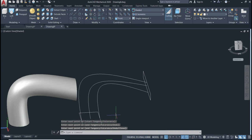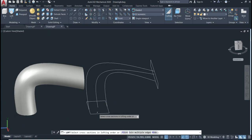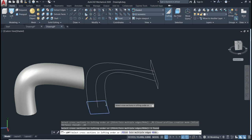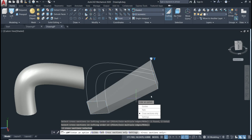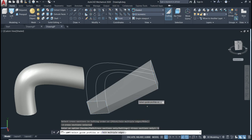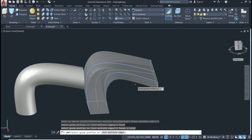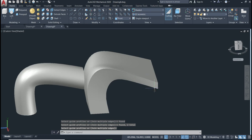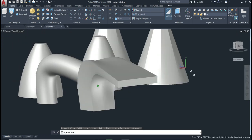Now we can make the loft with a guide. Select the loft command. Select the objects to loft — this one and this one. Enter. We have the options — select Guide. We're going to use this polyline and this other one at the bottom. Enter — done. This is the way we can use the guide option.